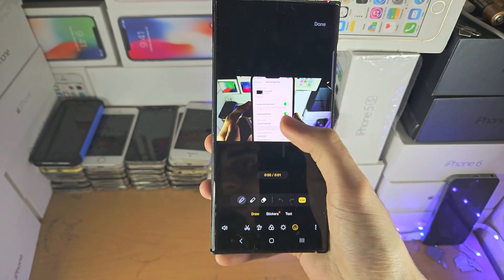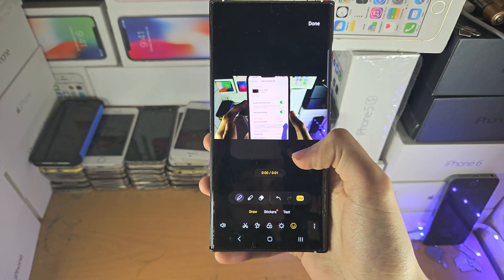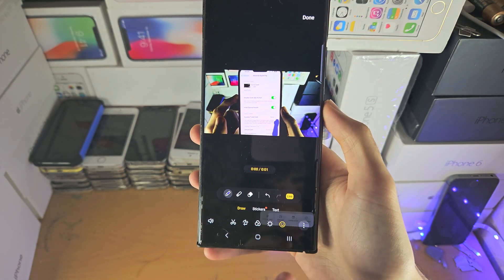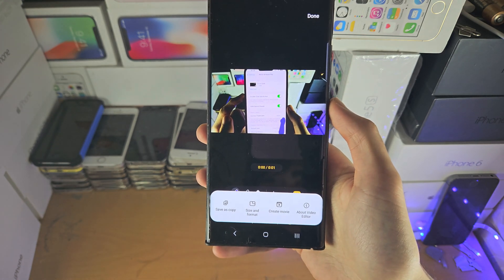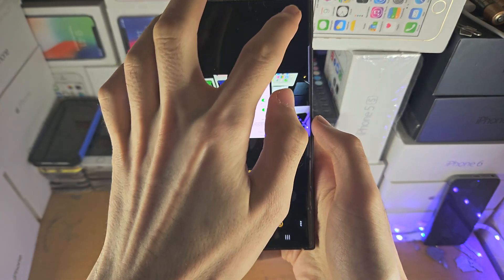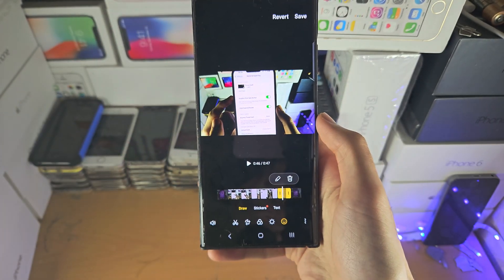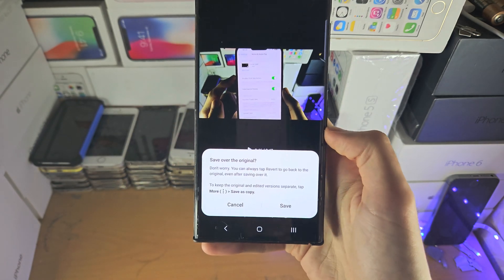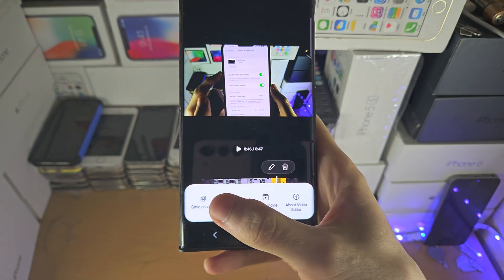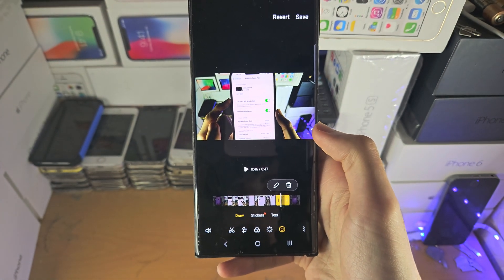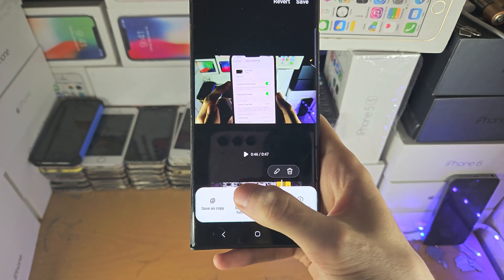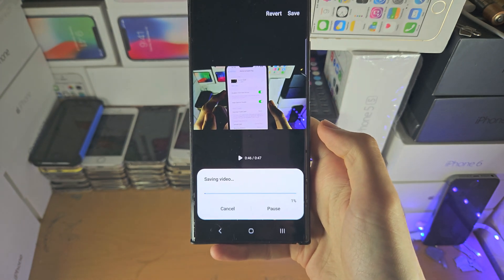Here you can draw on top of certain parts of the video. We also have the triple dots menu, where you can save — tapping done and then save will save over the original. Or tap the triple dots and choose save as copy if you want to leave the original footage as is but have a new copy with the changes.